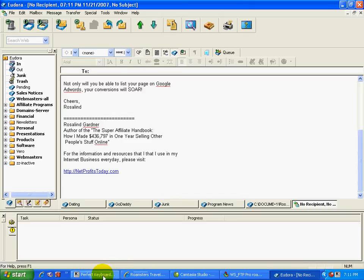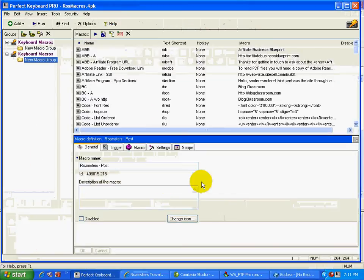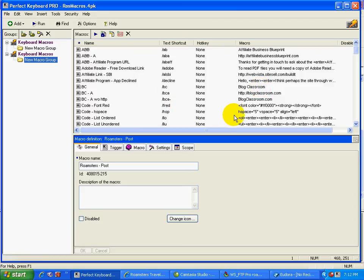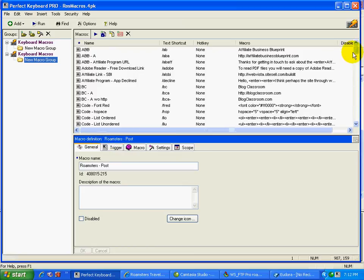So let's take a look at the software itself. It is called Perfect Keyboard Pro. And like I said, I've been using it for years. And what's really cool is that it's so easy to add a macro. And that's what all those things are called, macros.